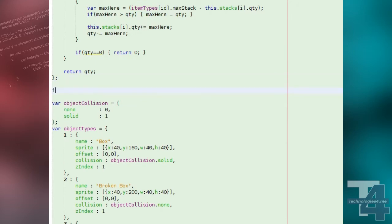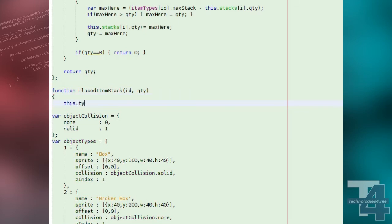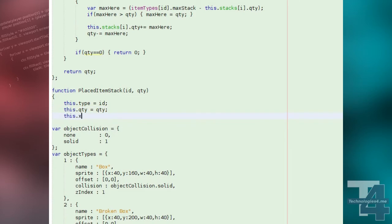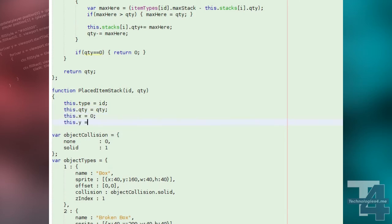We'll also create a placedItemStack object that handles stacks of objects dropped on map tiles. This object will store the item ID, the stack quantity, and also the XY position of the stack.